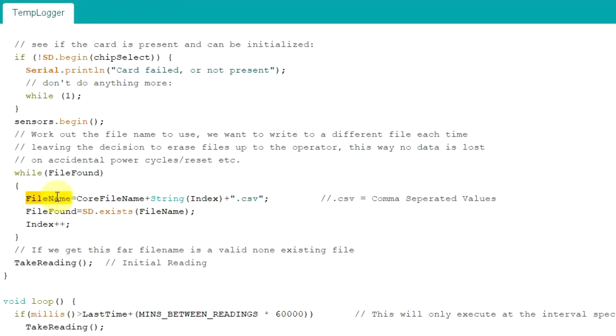We're going to leave the erasing of data up to the operator. That allows for resets or battery power offs. You wouldn't necessarily want to lose say five hours of logging data.